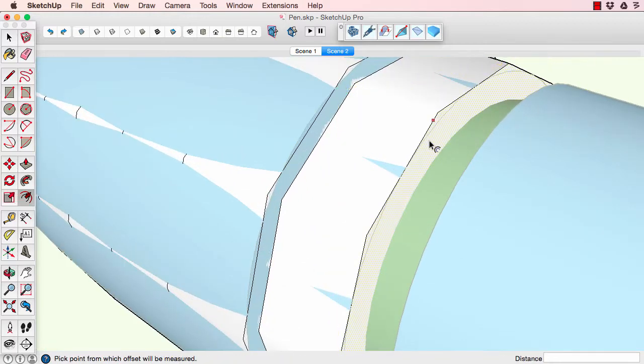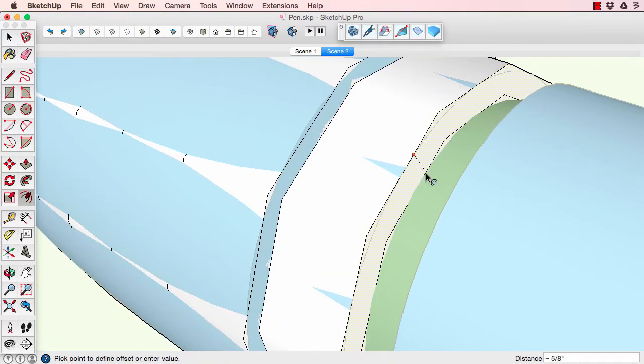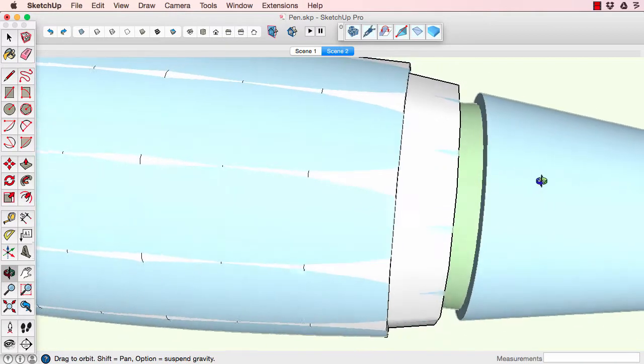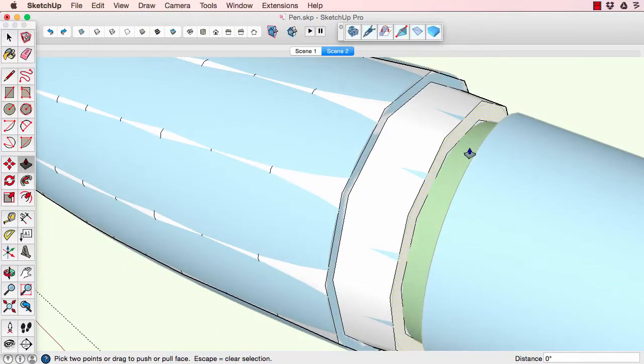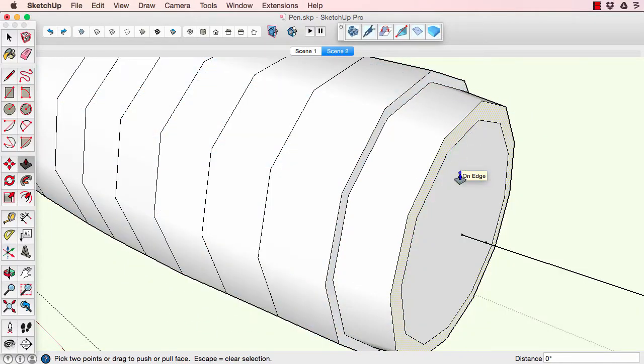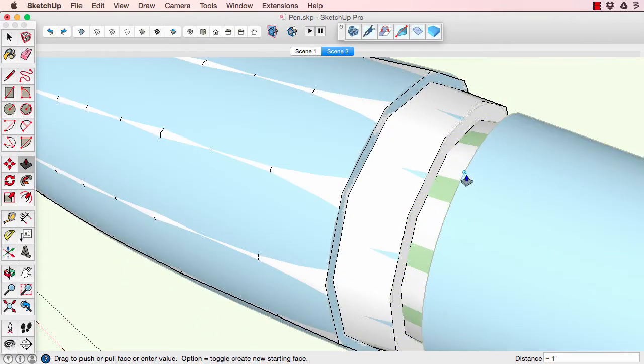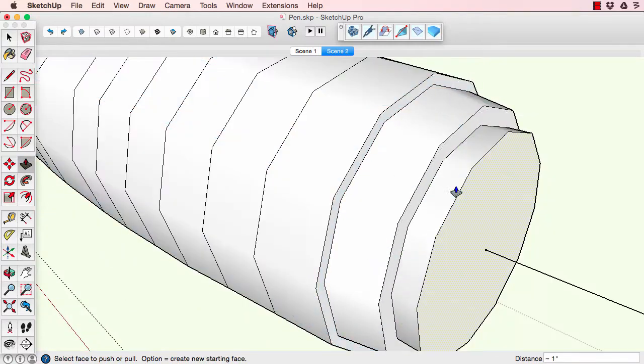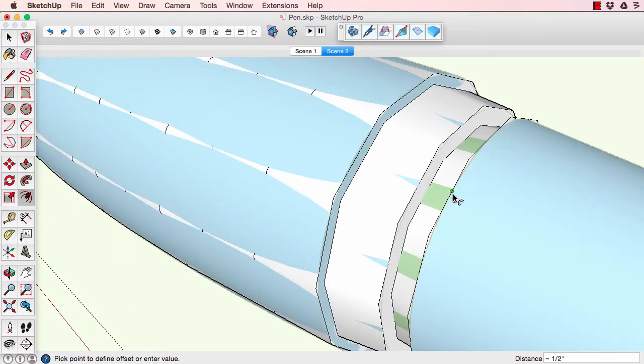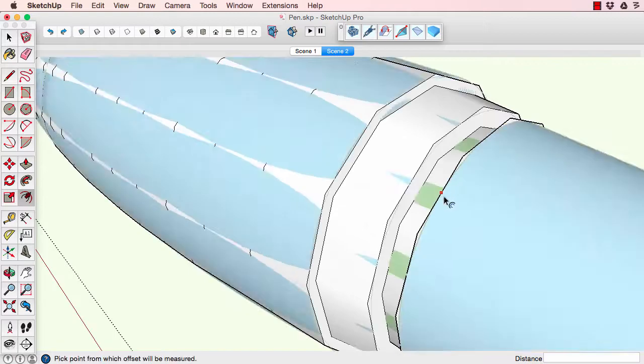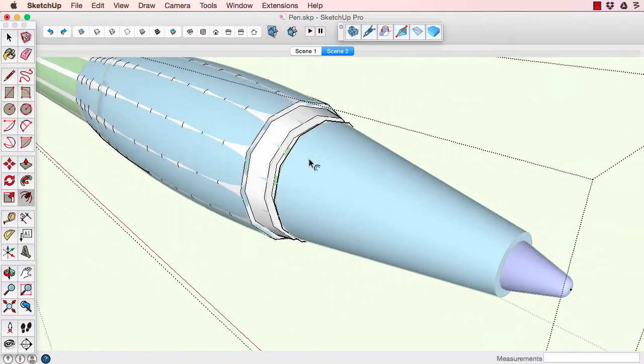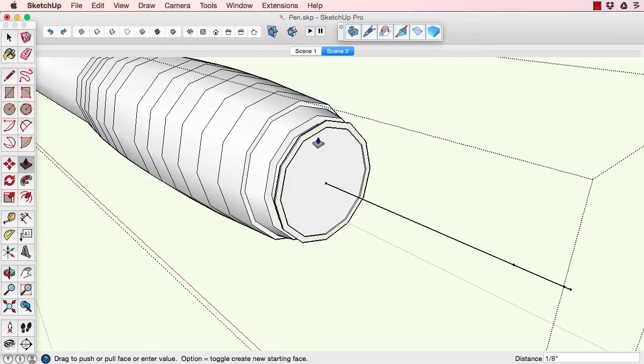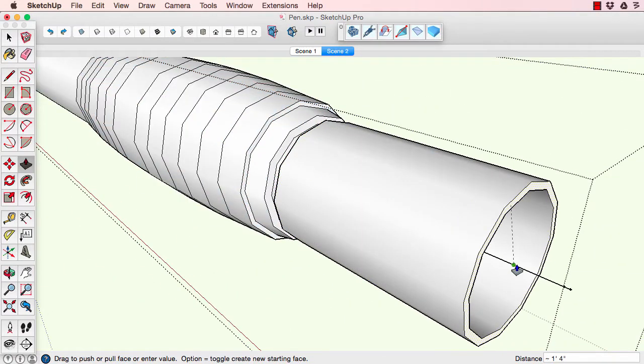You can create the taper by doing those successive push-pulls and scales. Then you just offset when there's a vertical discontinuity in the profile. Use offset and then push-pull the inner or outer piece as appropriate. Here I'll offset outwards to create a ledge and then extrude the ledge forward to the dot on